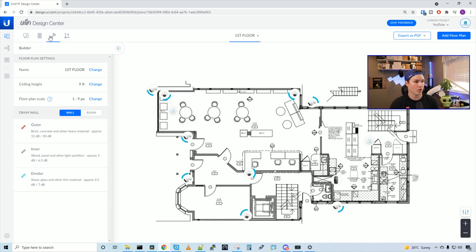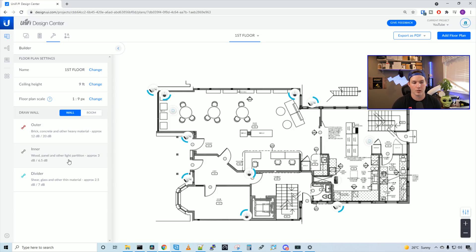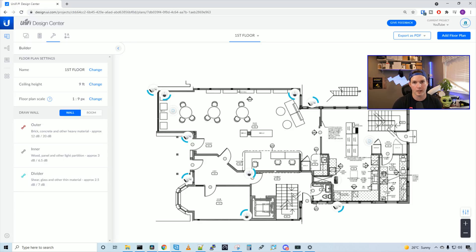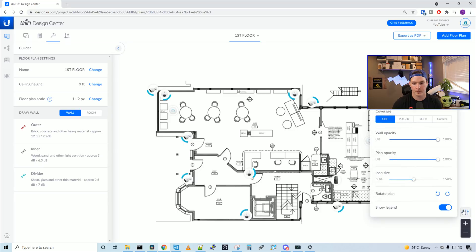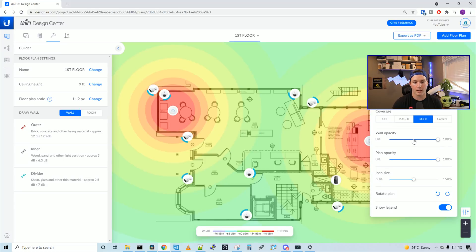So if you go by this hammer and click on the hammer, we could see that we have a draw wall. We have an outer, which is brick, concrete, or heavy material. We have an inner, which is wood panel, and other light partitions. And then we have sheer glass and other thin material. So let's look at our Wi-Fi coverage again. So for the 2.4, it's pretty good, as well as the five gigahertz, but we haven't added any walls in yet. So let's start adding some walls.